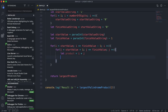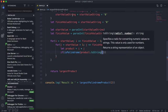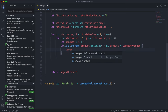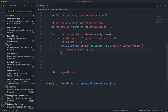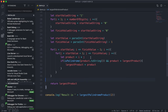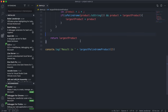Back in the main loop, if `isPalindrome(product.toString())` returns true and `product` is greater than `largestProduct`, we update `largestProduct = product`. This ensures we track the largest palindrome product found across all combinations, and at the end we return it.